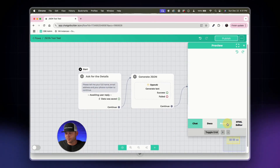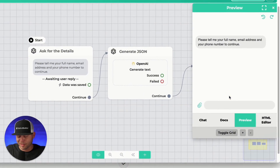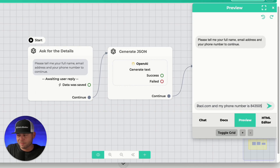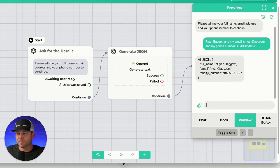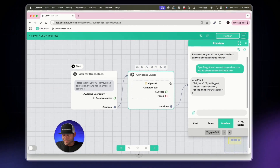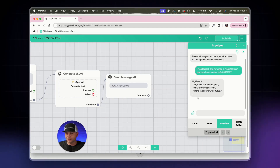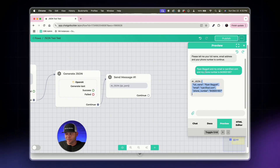In the preview tab, it asks for name, email, and phone number. I'll provide: Ryan Baggett, ryan@aol.com, and 843-505. After sending, we can see the 'AI JSON' result — this is the perfect format we want. Even though I included extra words, the AI has structured the data exactly the way we need it.